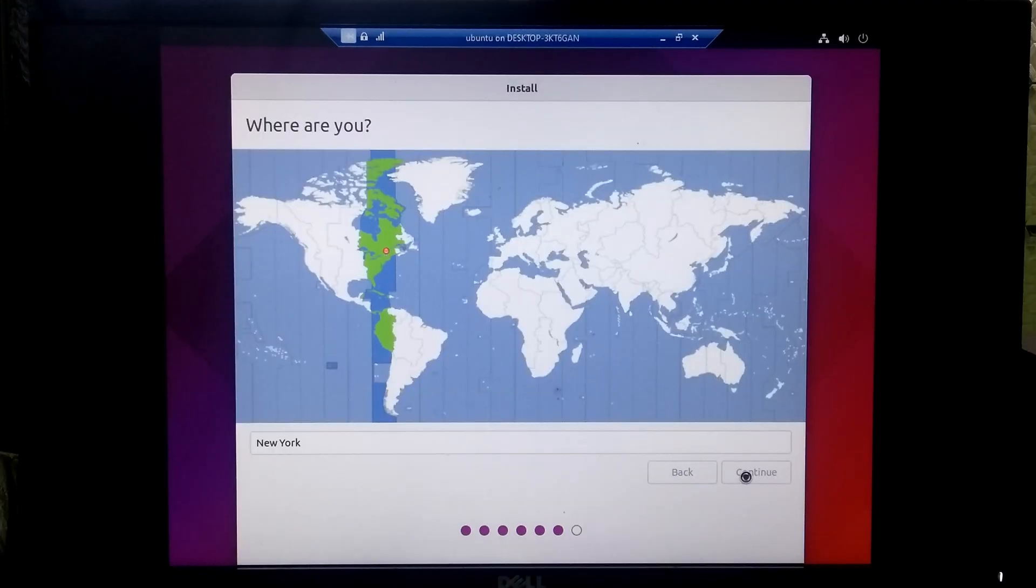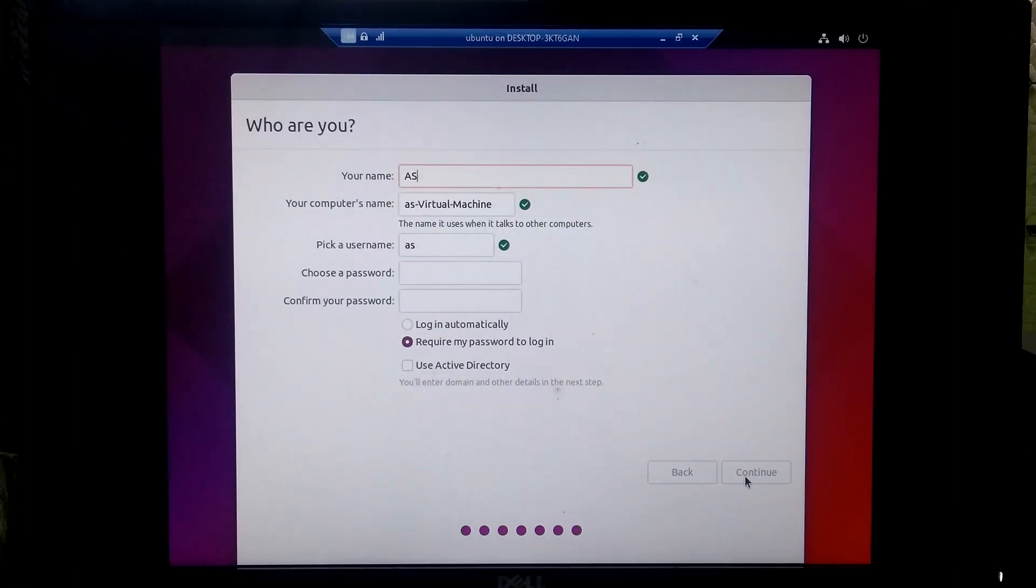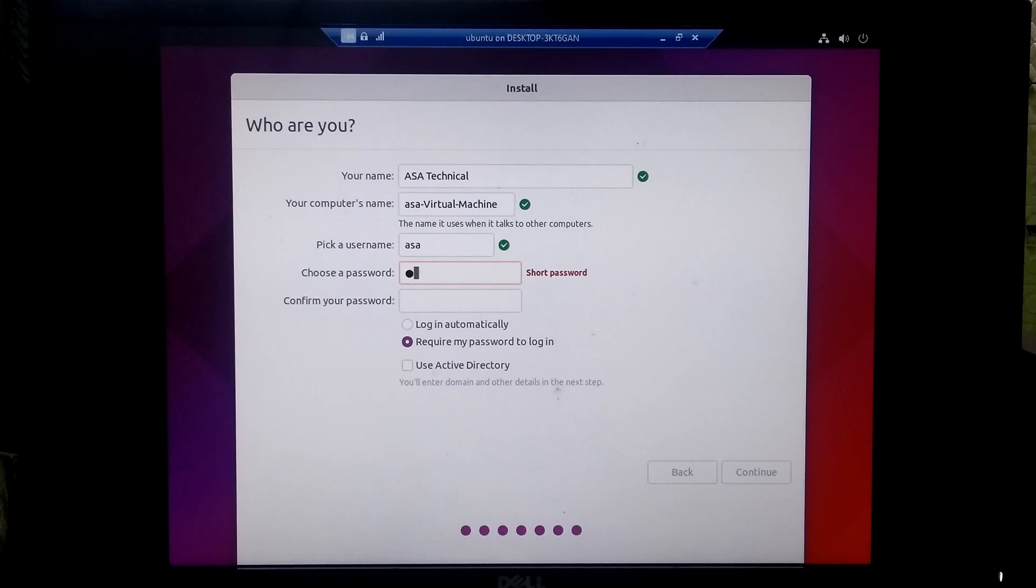After that, select your location and click continue. Now type your name and type your password for your user account, and click continue.